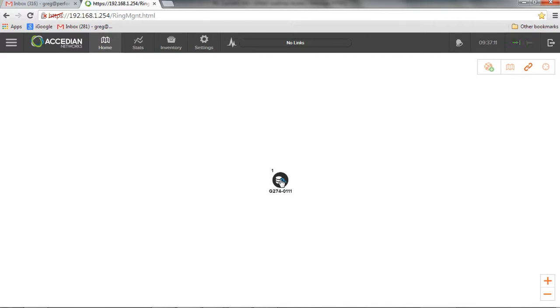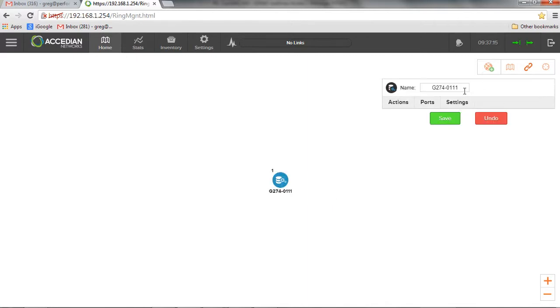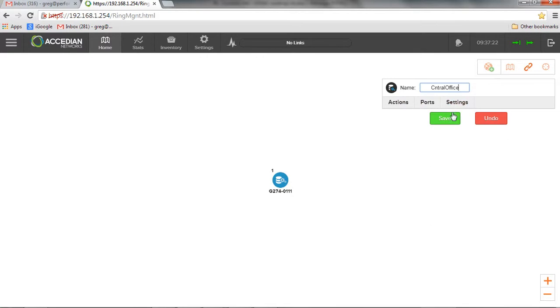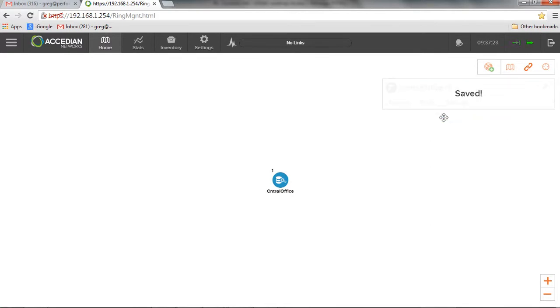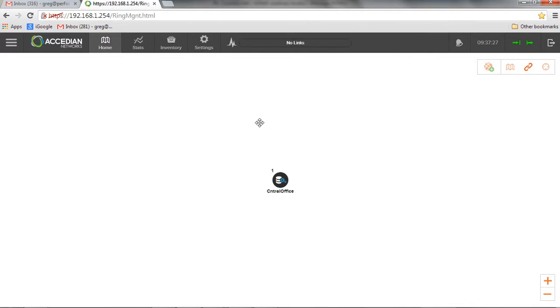I'm just going to click on this network element and actually give it a name. Let's call it the central office. Save that. And there we go.